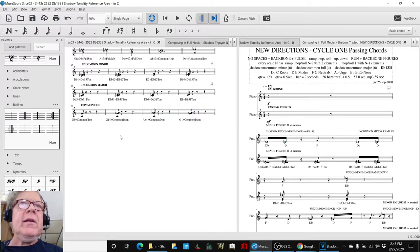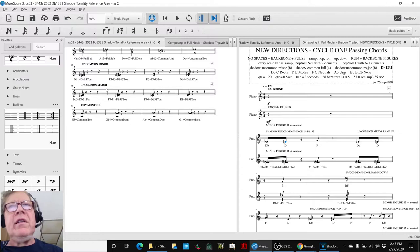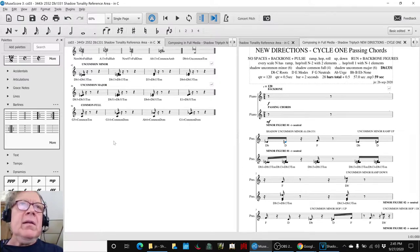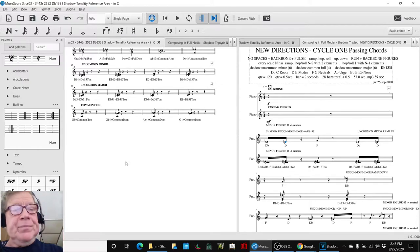And interestingly, the minor and major are all tonic, which turns out to make sense, and the common are almost all dominant, which also turns out to make sense, and we'll show that in a minute.